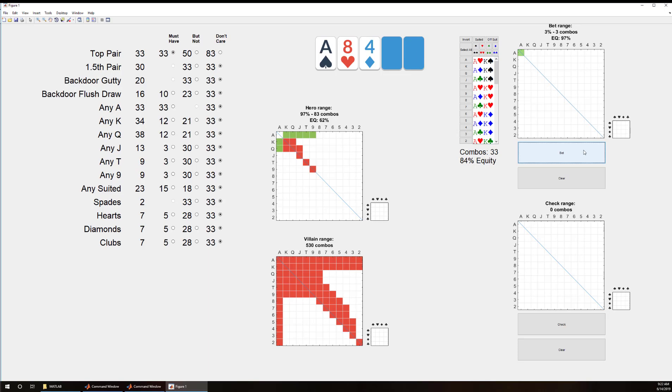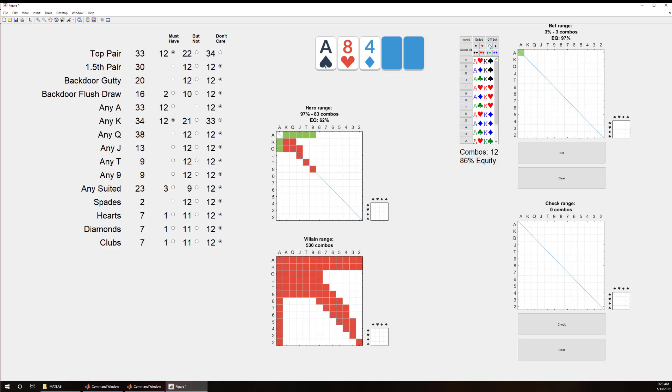Now the next thing is we've got top pair but we might not want to bet all the top pair so I'm going to start filtering that down. I'm going to say that we must have top pair and any king. And when we do that we're down to 33 combos and I might not want to bet all those. So I'm going to select anything with a club and I'm going to put that into my check range.